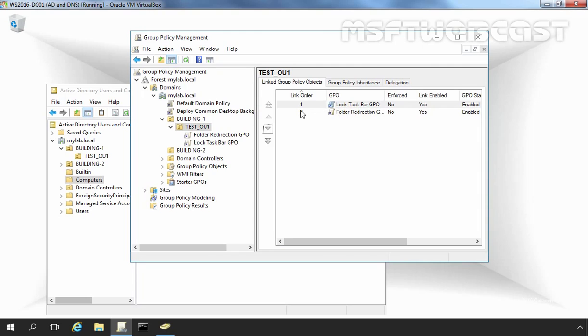Locked Taskbar GPO has link order 1 and Folder Redirection GPO has link order 2. The GPO with the lowest link order will be processed last. In other words, the GPO with link order 1 has the highest precedence, followed by link order 2. In this case, Locked Taskbar GPO will have precedence over Folder Redirection GPO.